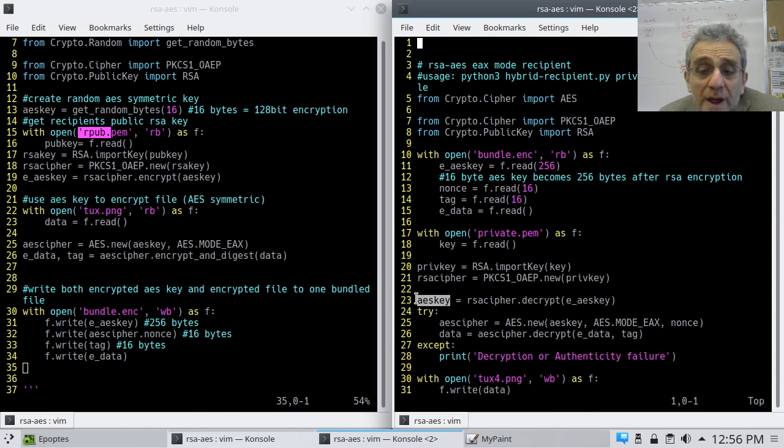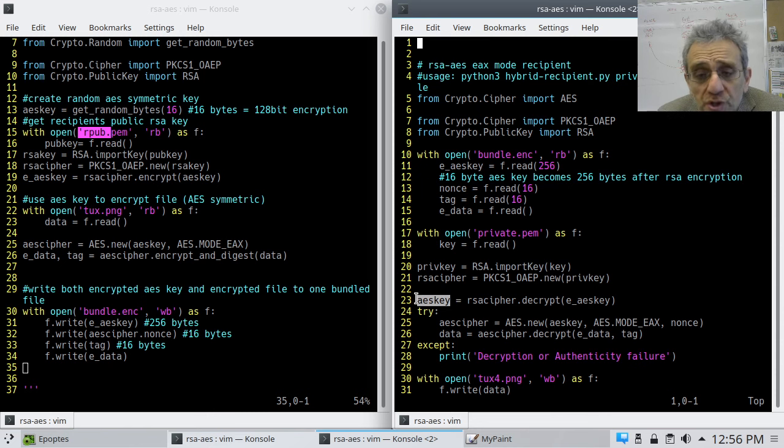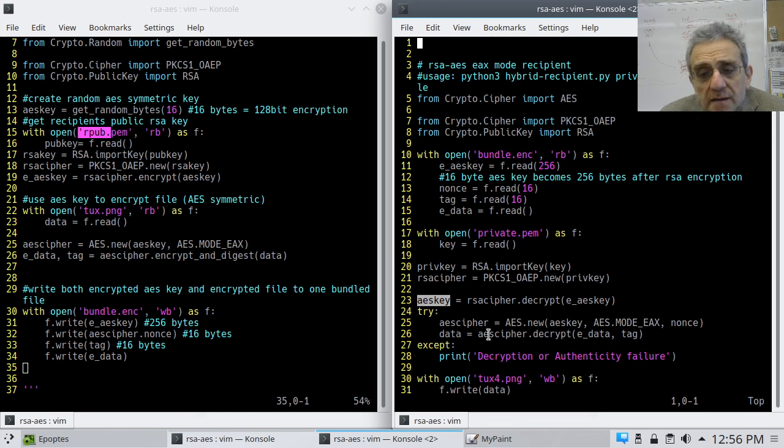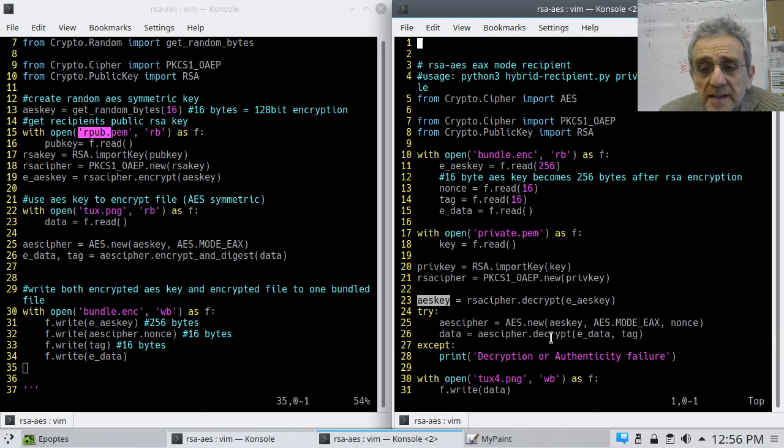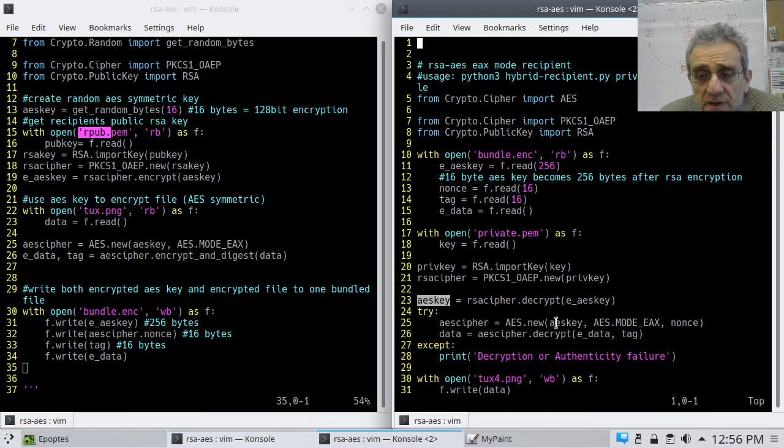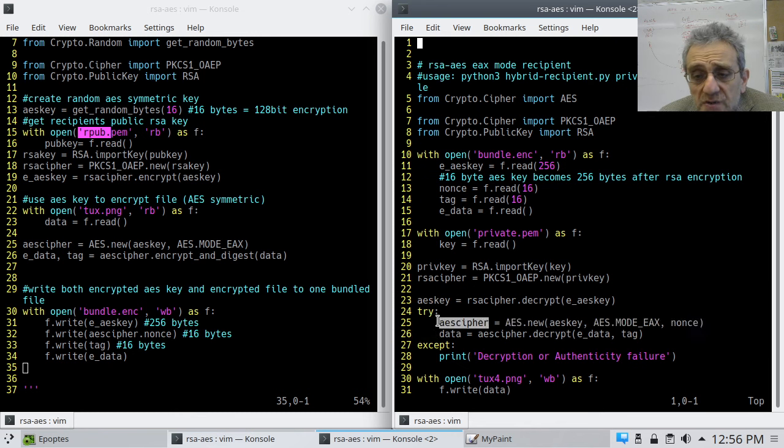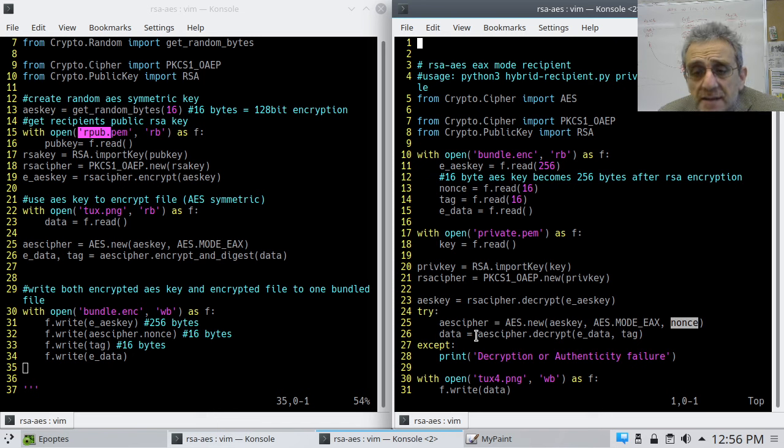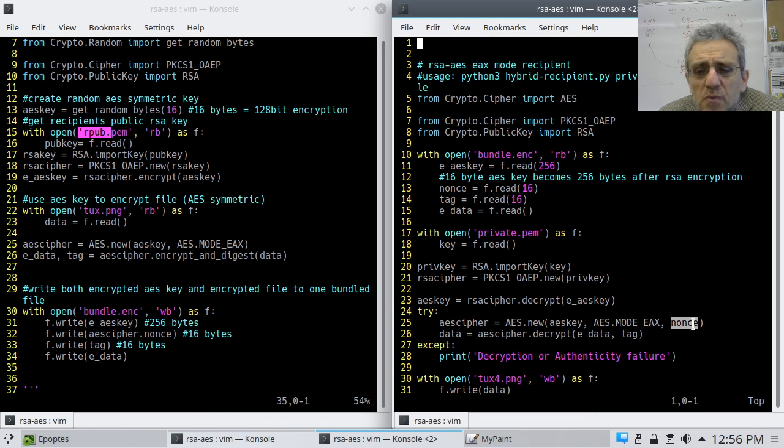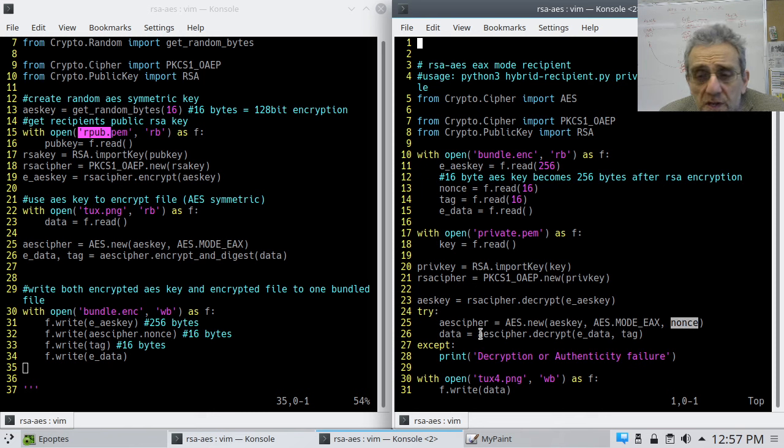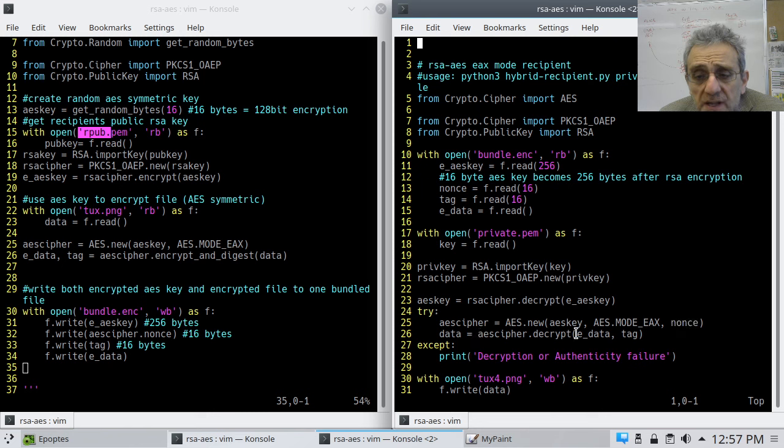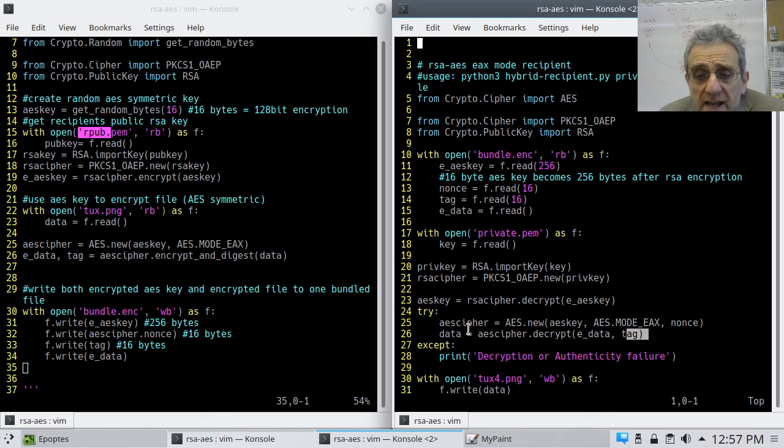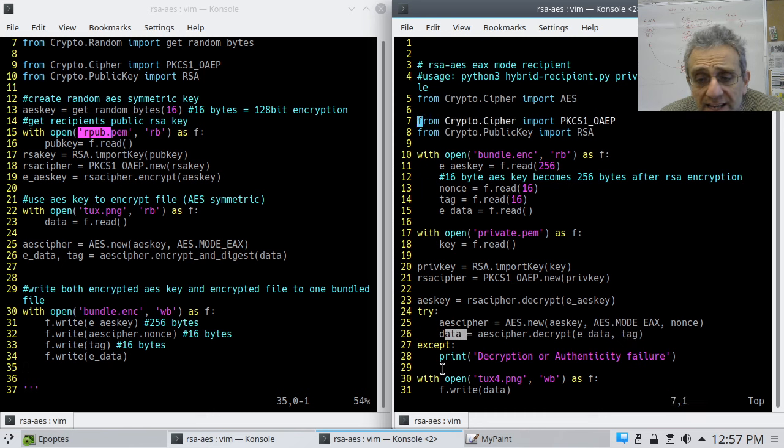And so now, after they have decrypted the AES key, now they have the unencrypted, the regular AES key, which they can now use. And we'll go into a try-except loop here to throw an exception if the authenticity failed. And they're going to use this unencrypted AES key to create a cipher that's going to be used to decrypt it. And, of course, that's where the nonce goes, the number used once. We use that cipher now to decrypt the encrypted data image, providing the tag for authenticity. And now you get your data out, finally. And with that data, we're going to write that to a file called tux4.png.